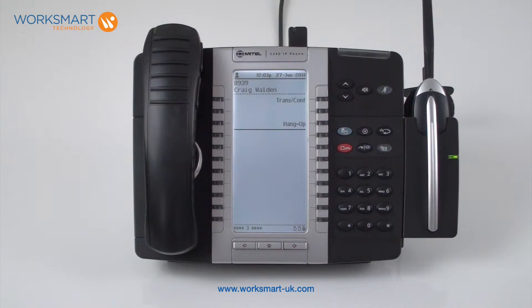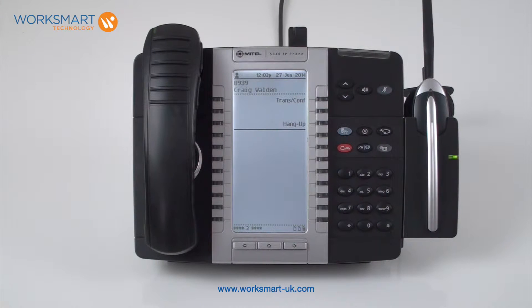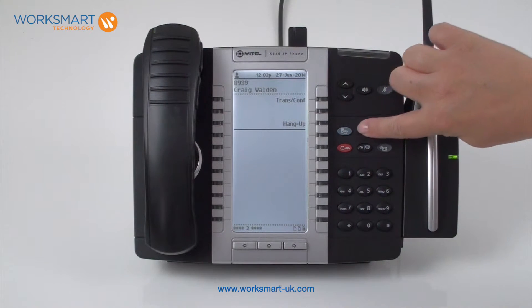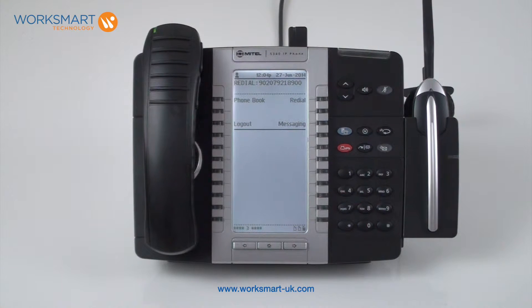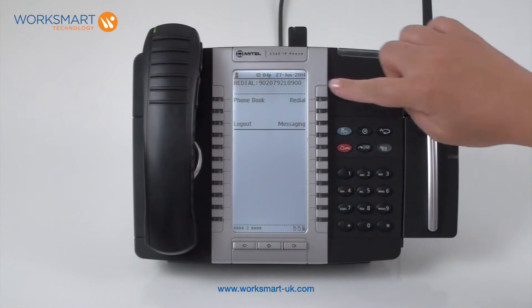The cancel key should be used if you would like to end a call and don't want to or can't do so by putting the handset down. The redial key will ring the last number that you called. This number is shown at the top of your screen for reference.